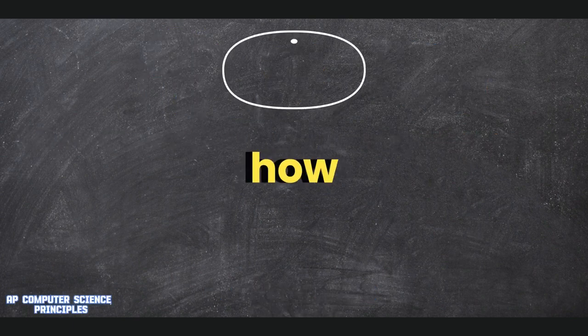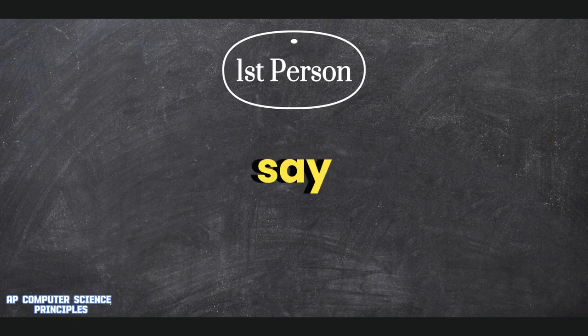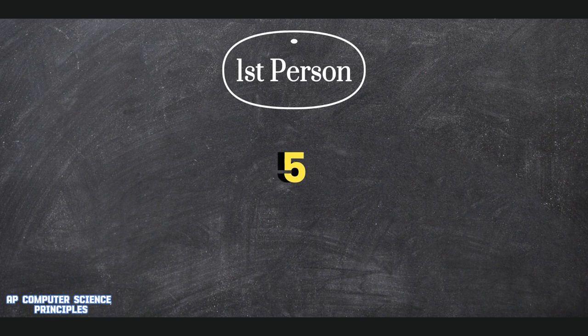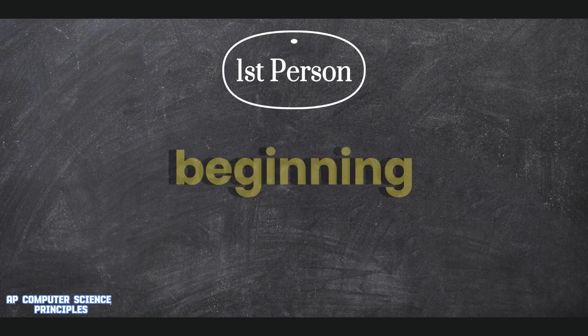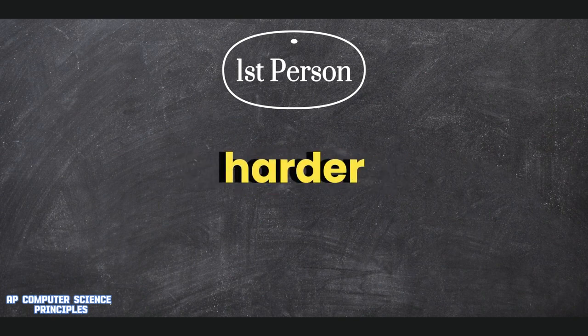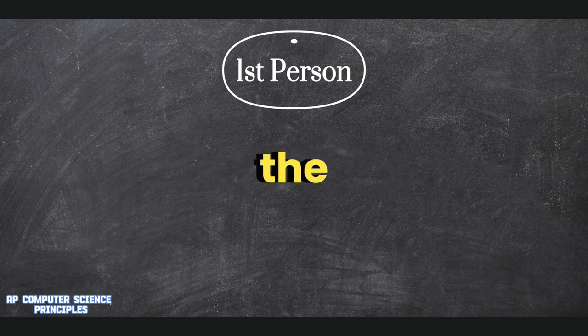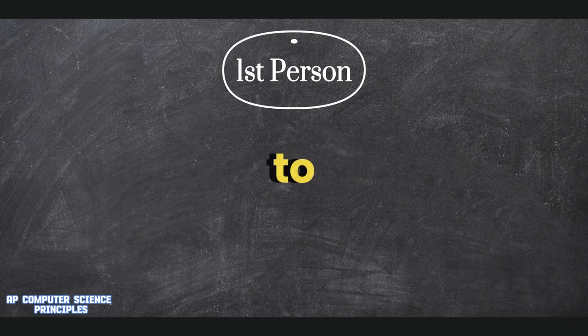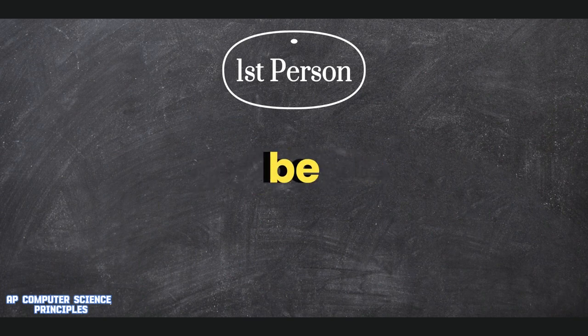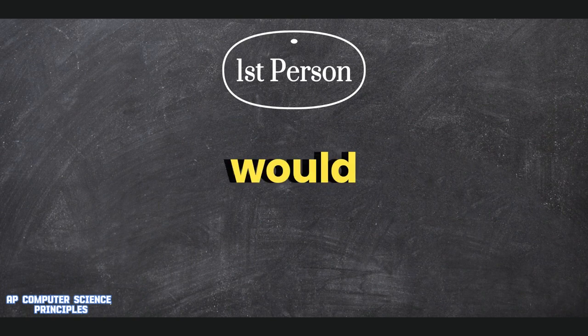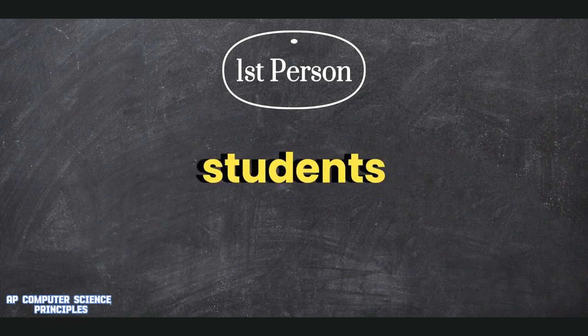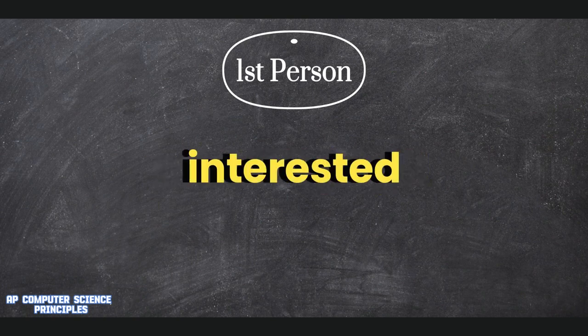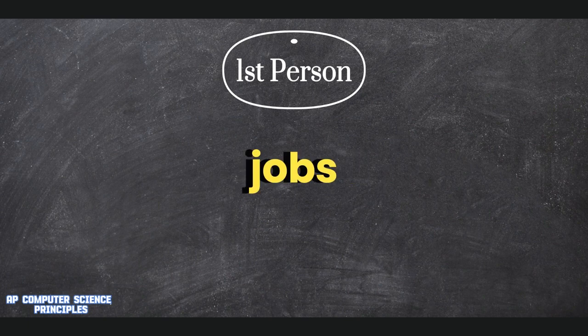On a scale of 1 to 10, how difficult is AP Computer Science? I'd say a good 5. It started out easier in the beginning of the year, but slowly got harder as the year progressed. If you were to sum up the class in one word, what would it be? Interesting. Would you recommend this class to incoming students? If they are interested in computer-related jobs, yes.